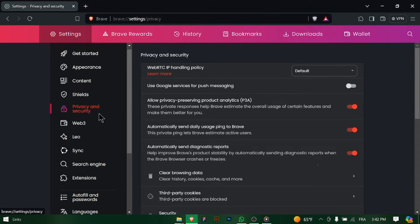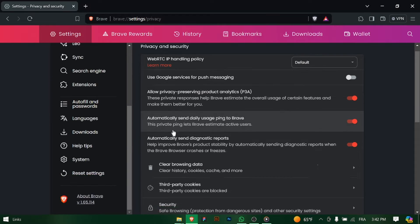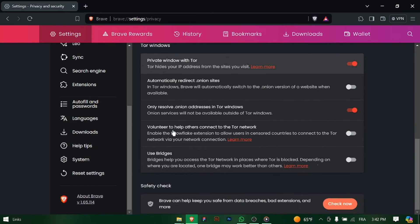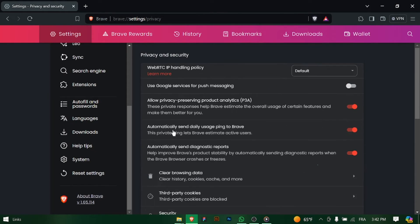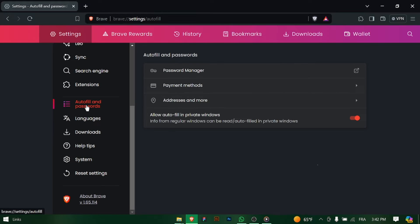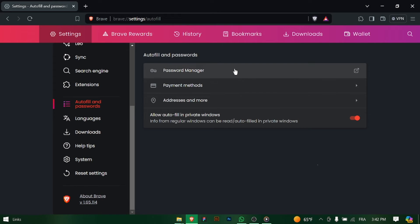In the Settings menu, navigate to the Privacy and Security section. This is where you'll find options related to your browsing privacy and security settings. Within the Privacy and Security section, click on Passwords to access your saved passwords.